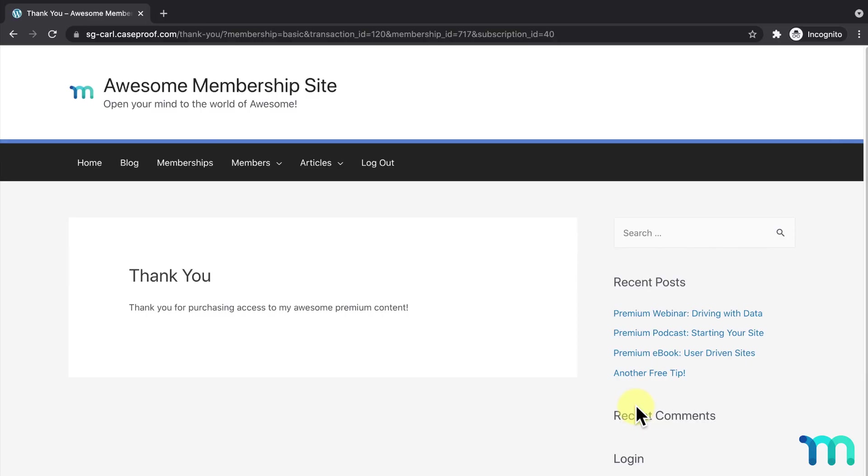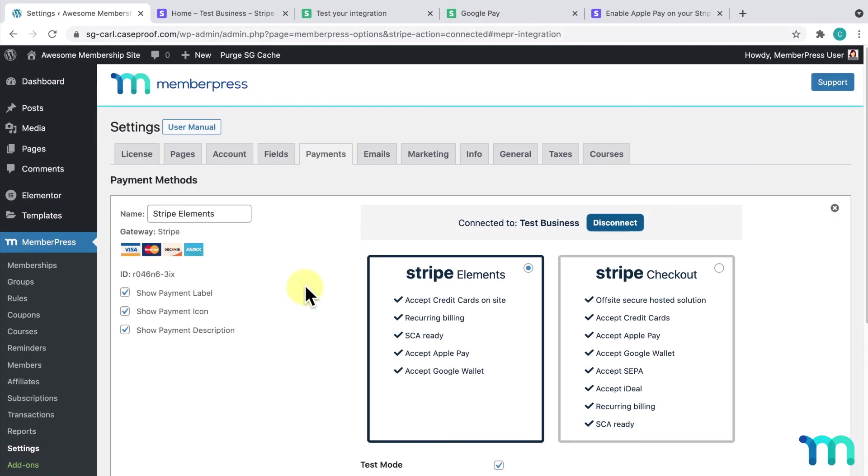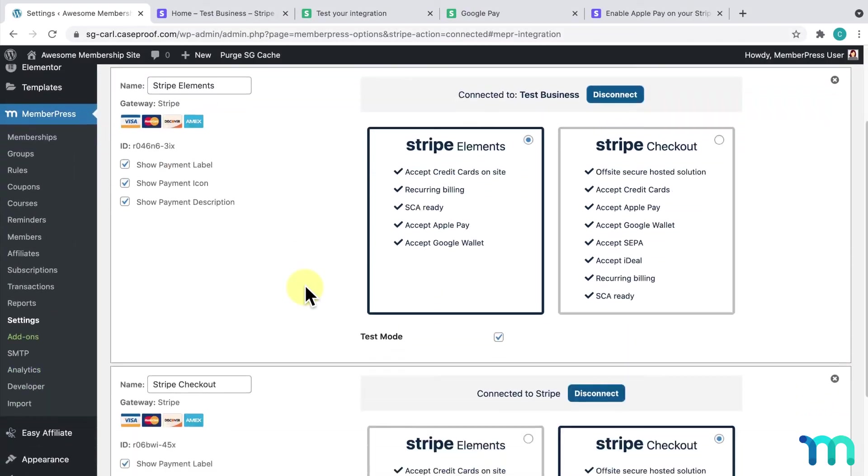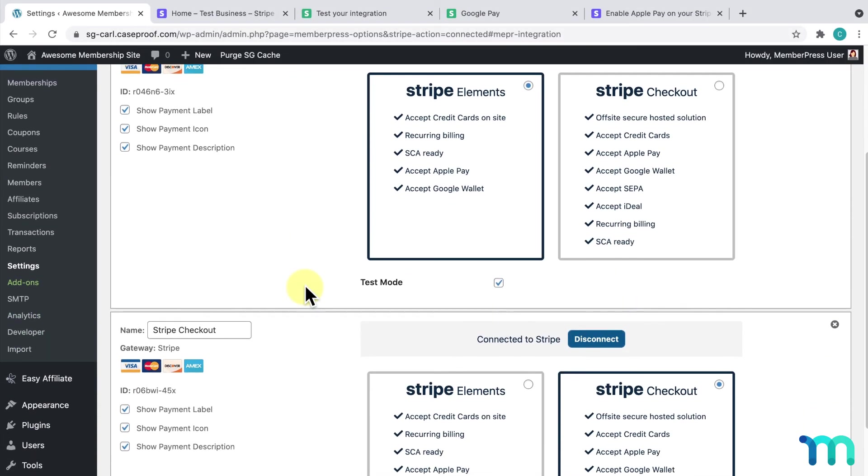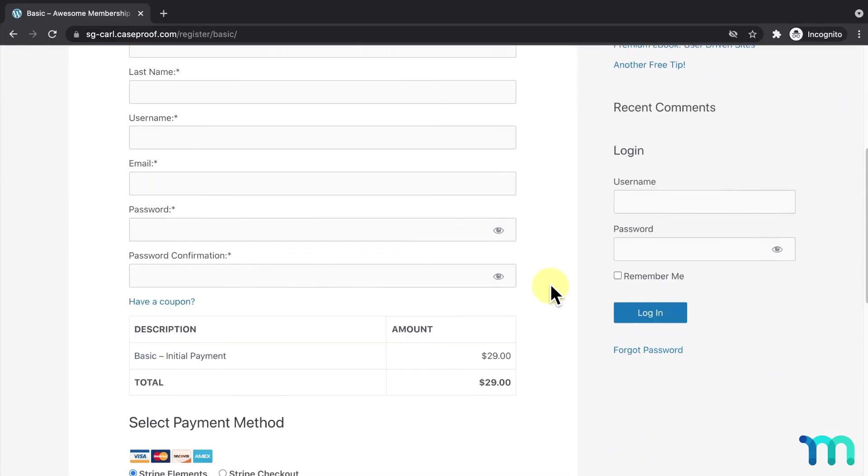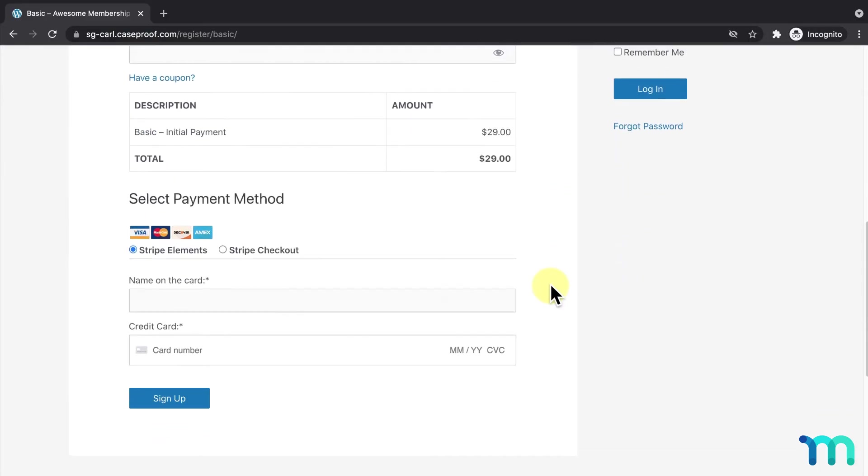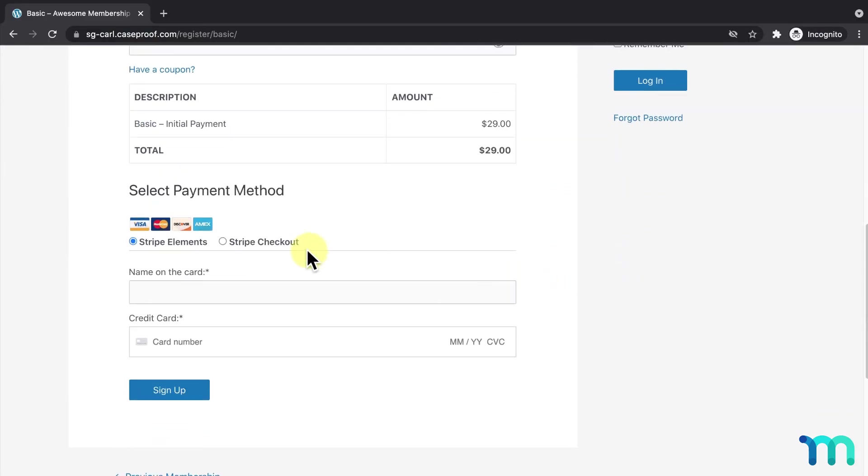One last thing. If you want to offer both Stripe Elements and Stripe Checkout at the same time, you can just add a new payment method in your MemberPress settings and connect Stripe again. I went ahead and did that for my sample site, and here's what it looks like on one of my registration pages.